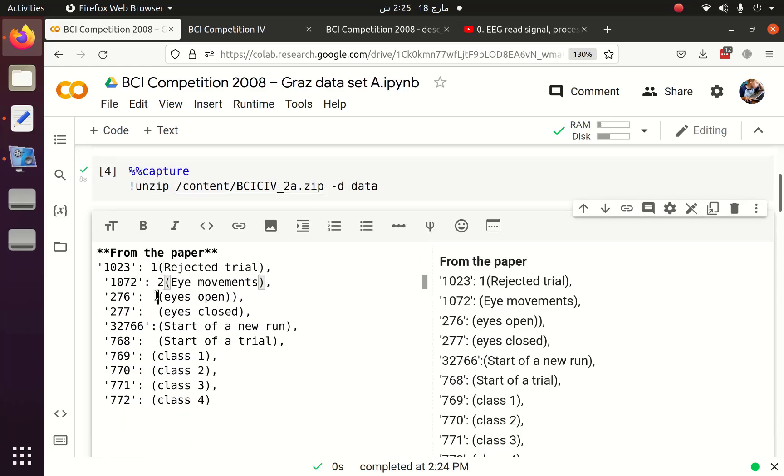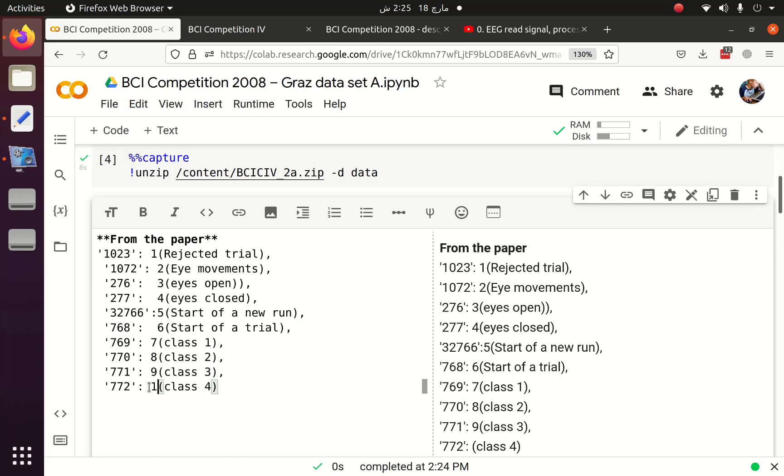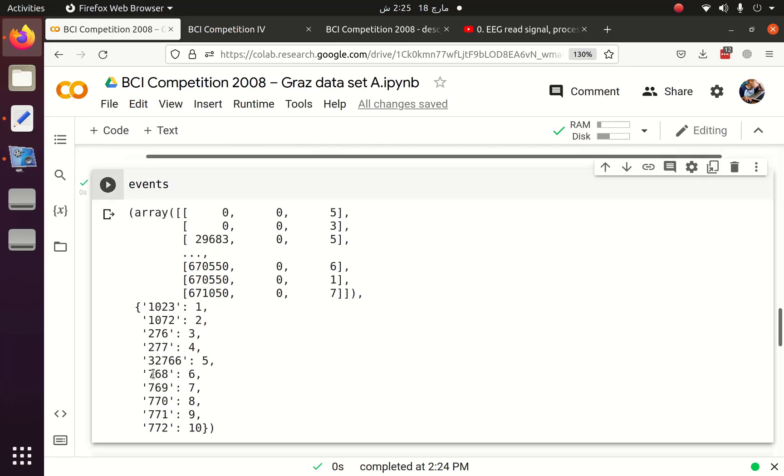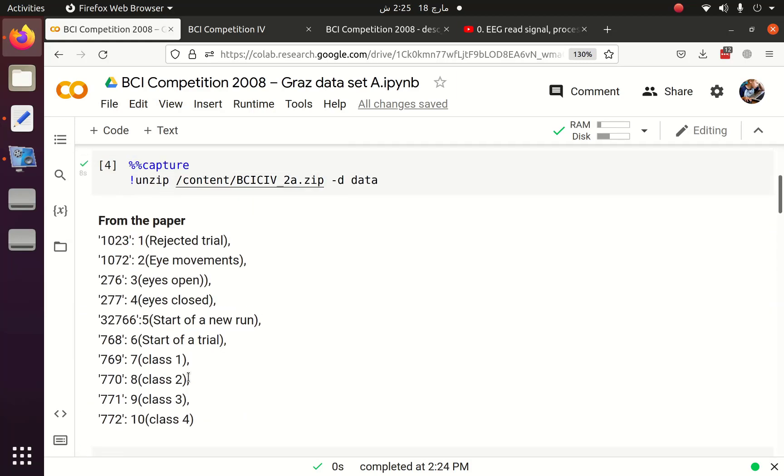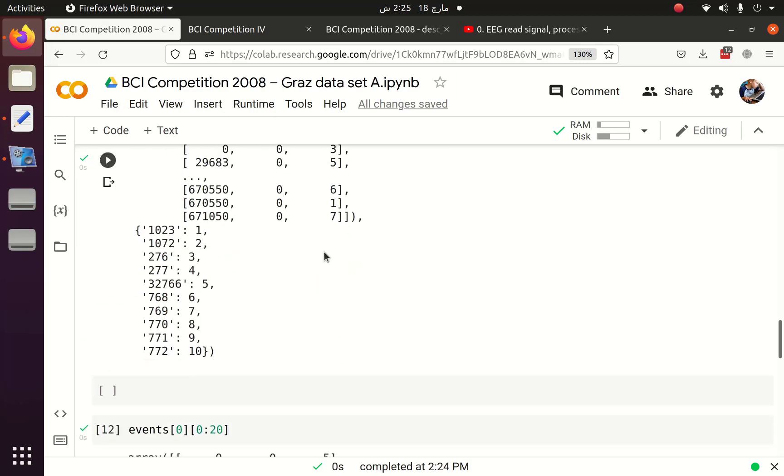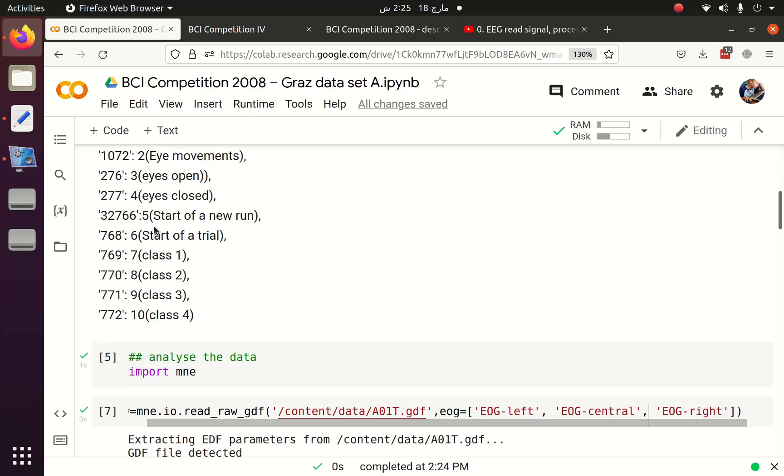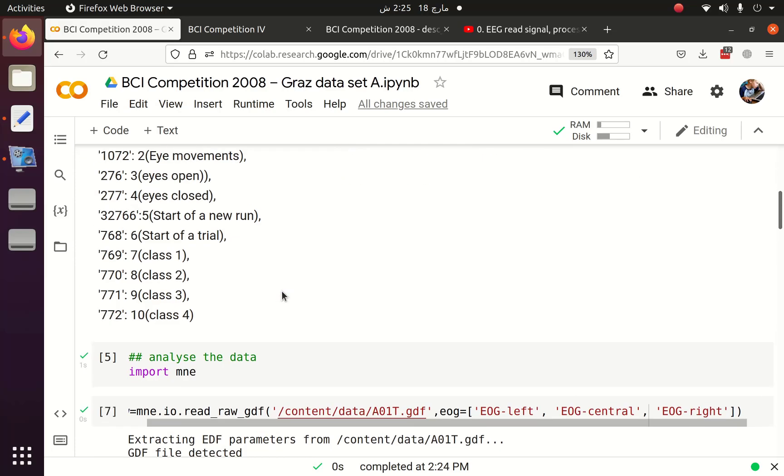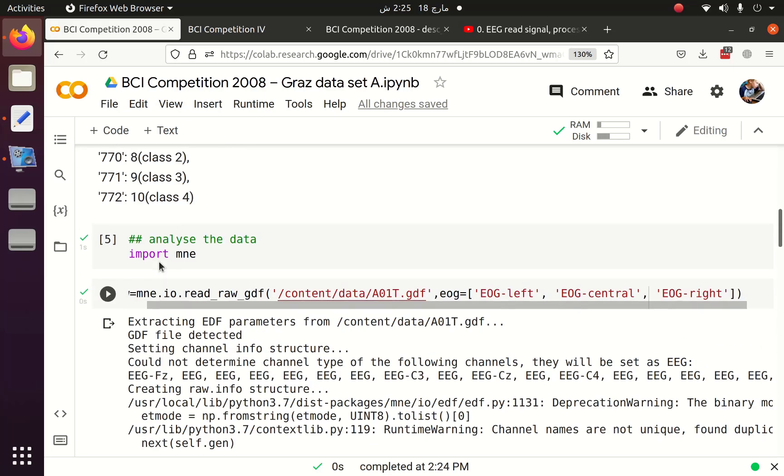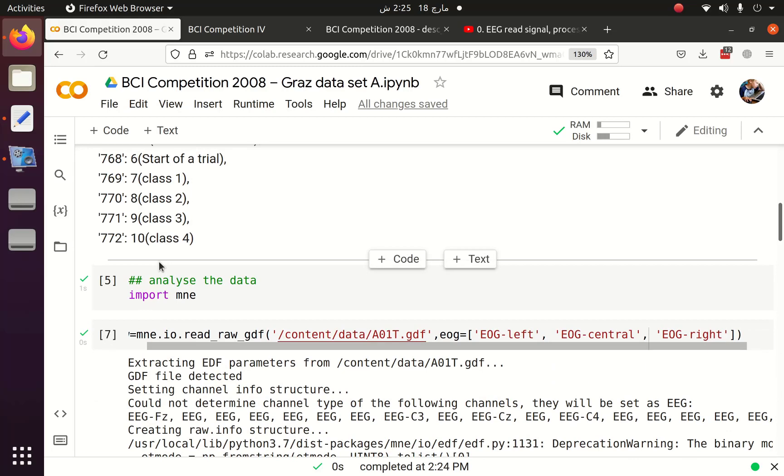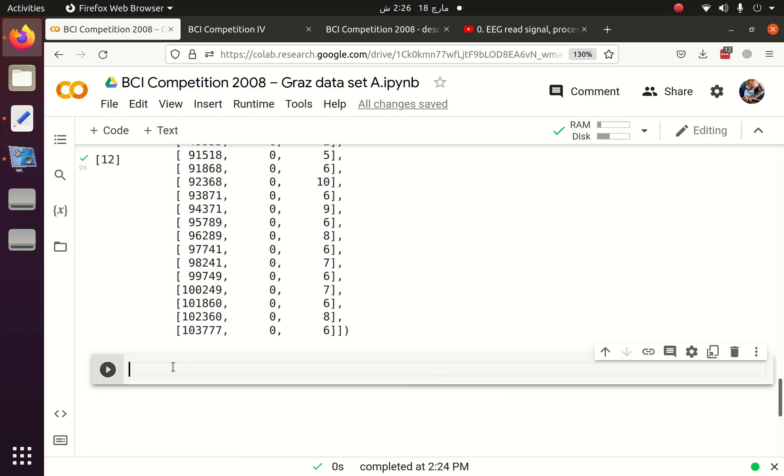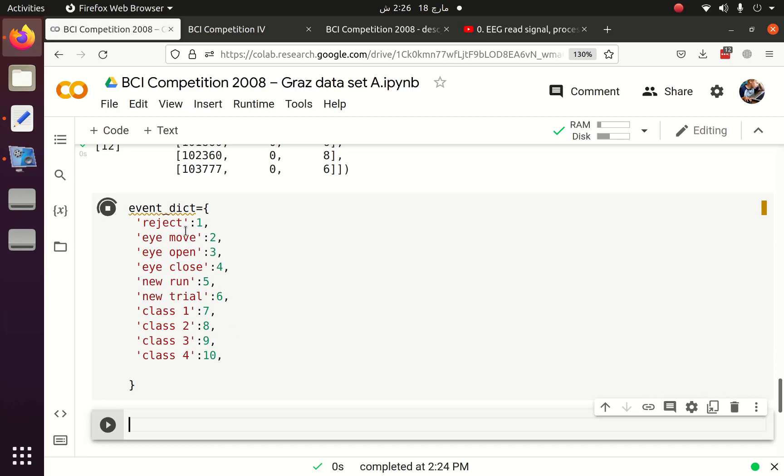1072 is 2, so literally 3. If we check this 772 here, this is actually 10. 768 is 6, start of the trial. So if it is 5, it means that this is the start of new run. If it is 7, it means that it is class 1. So we need 4 things, 4 events from this. We need 6, 7, 8, 9, 10 events. Or I believe 7, 8, 9, 10 events, not the sixth one. So I am going to create an event dictionary which is actually like this: if it is 1, it is reject; if it is 2, it is eye movement; if it is 3, it is eye open; if it is 4, it is eye closed; then it is class 4.